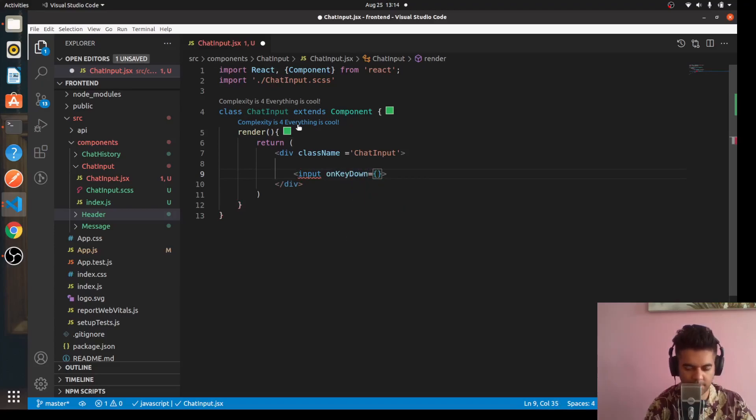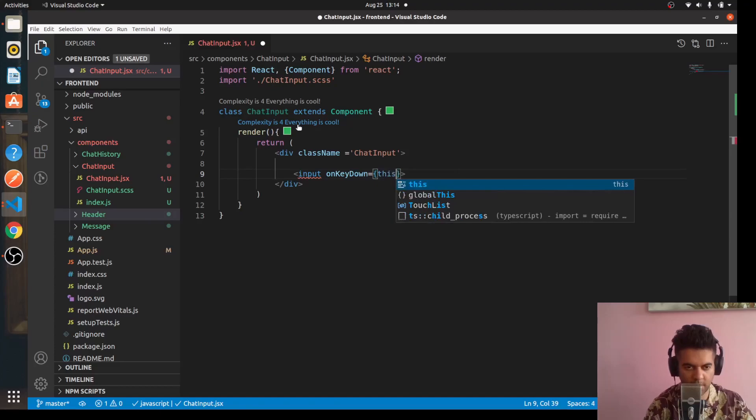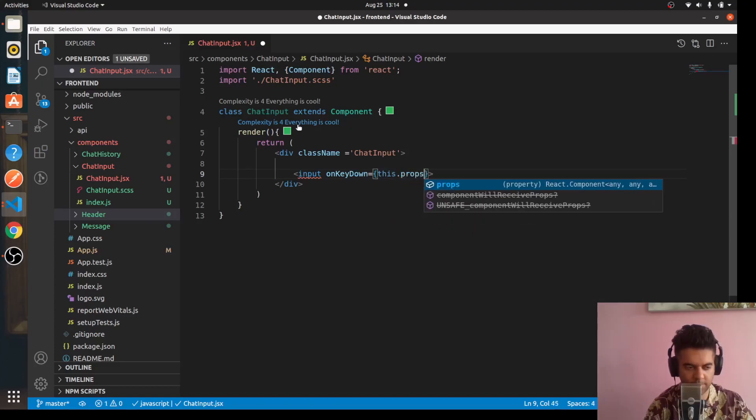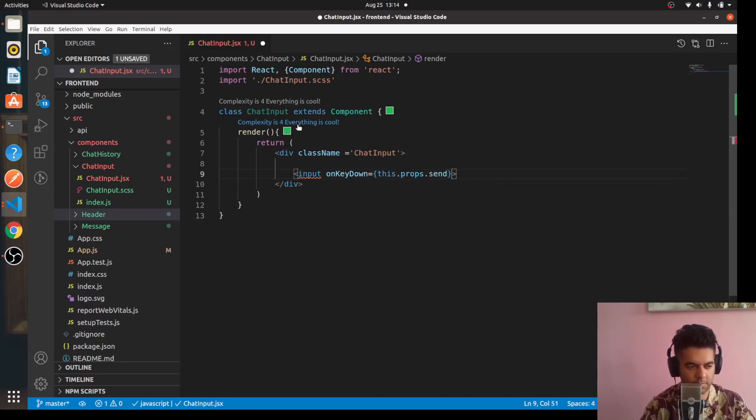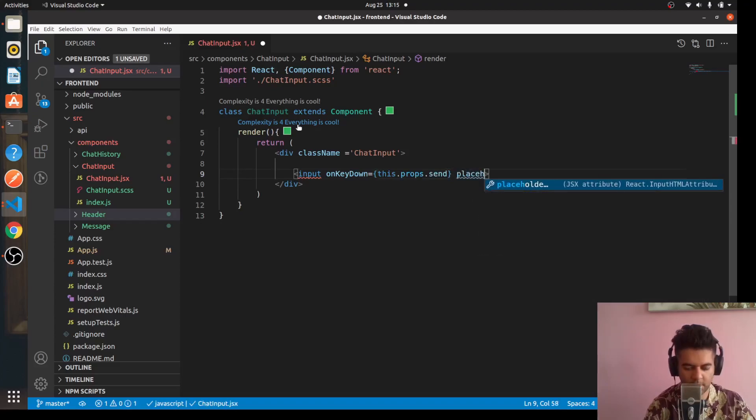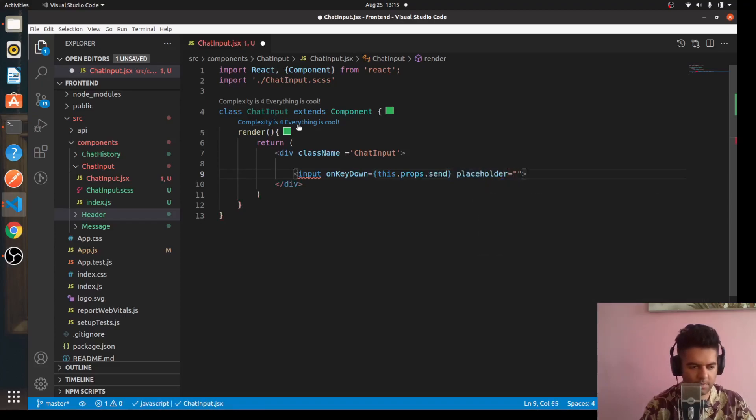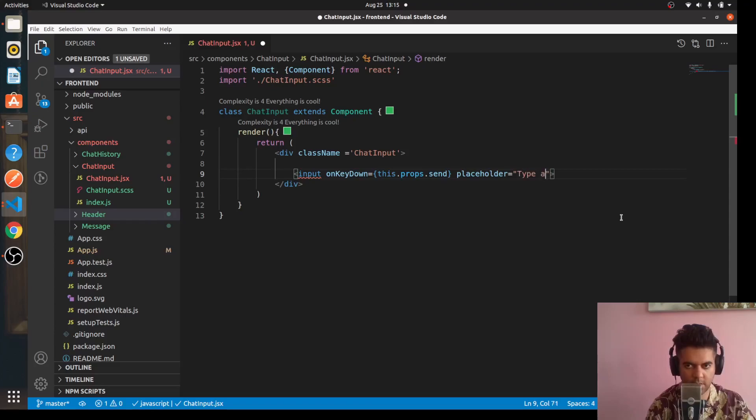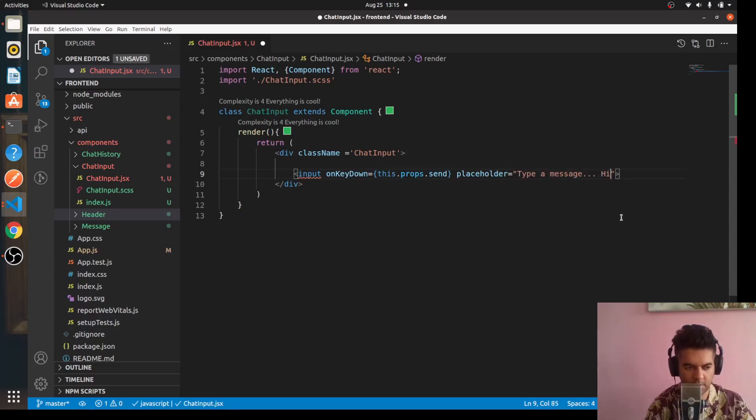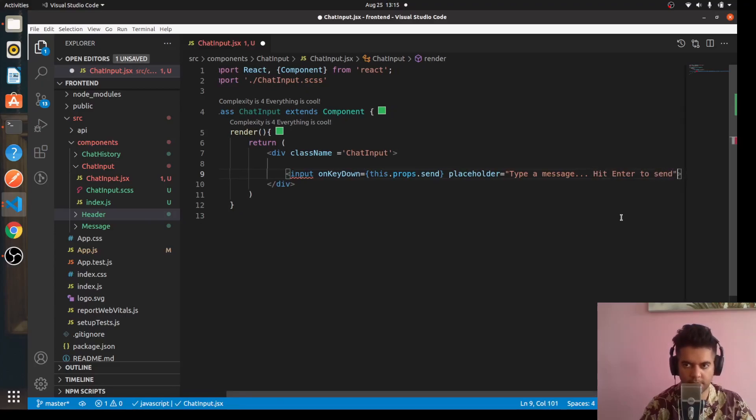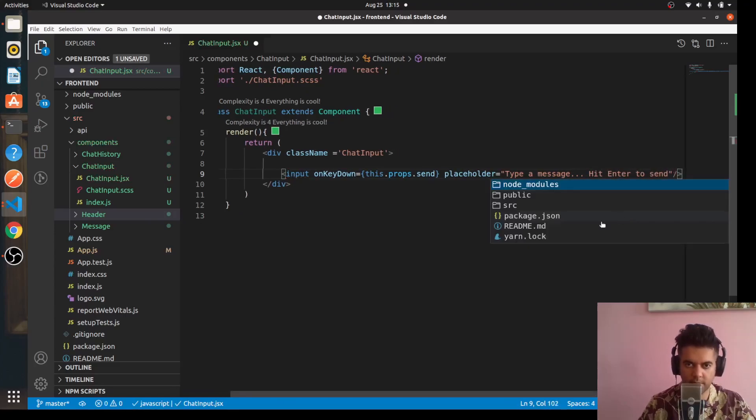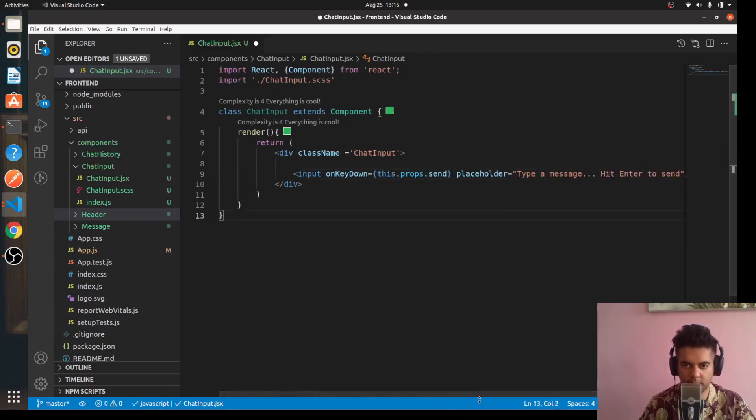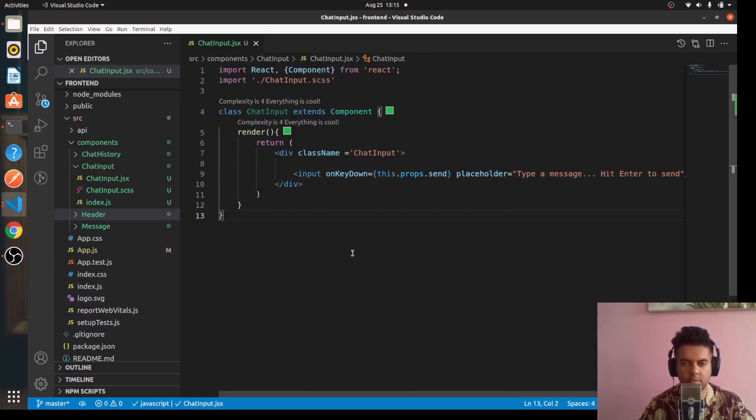And there's only one thing here - it's just an input box. When you press enter it sends a prop, so 'props.send', and there's a placeholder text which says 'type a message and hit enter to send'.